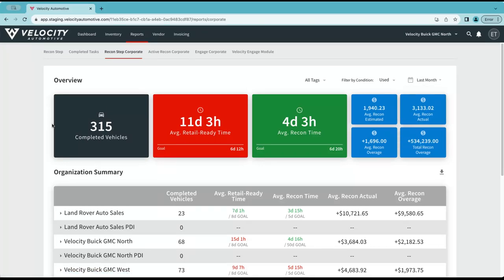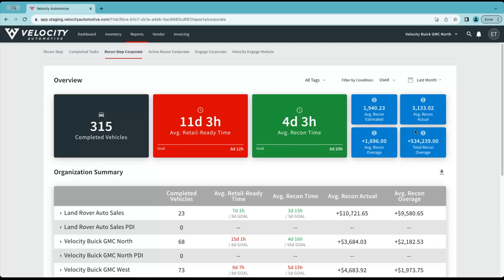Our easy to view tiles show data for all of the dealerships combined. We have the completed vehicles, the average retail ready time, average recon time, and then the financial breakdown should you want to view estimates and actual cost for the group as a whole.